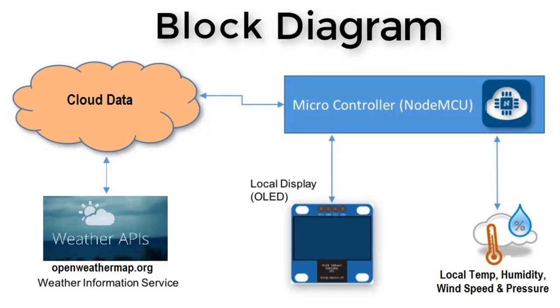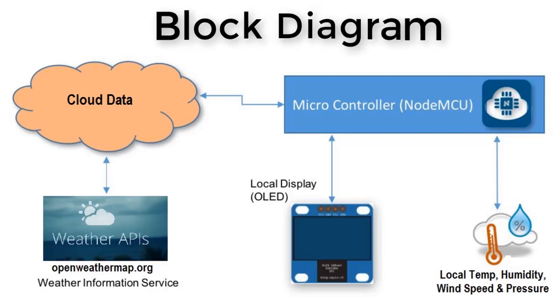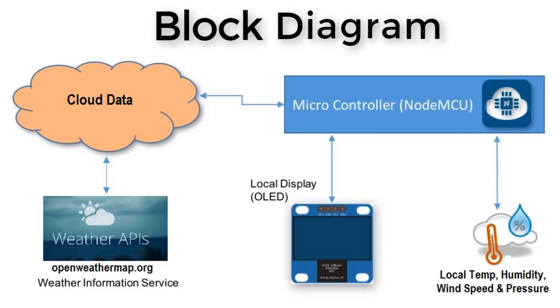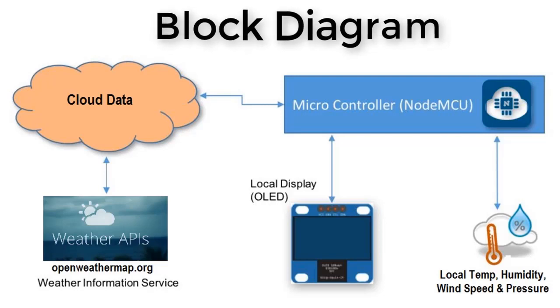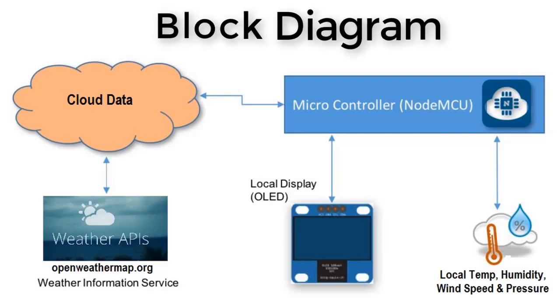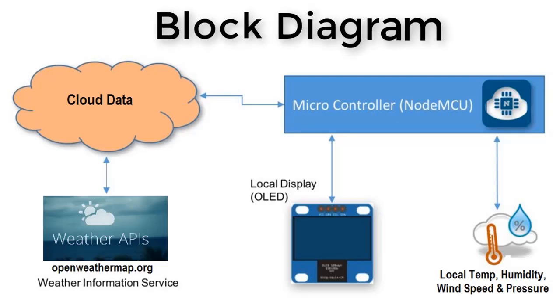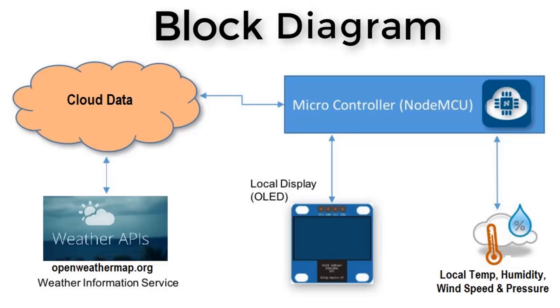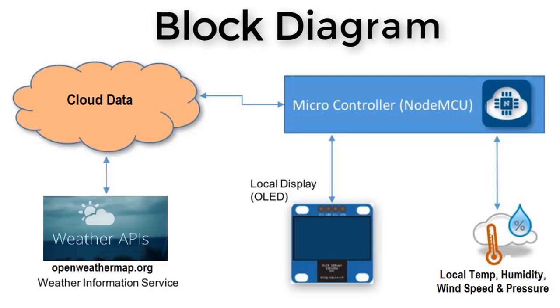This is the block diagram. OpenWeather.org is an online service which uploads weather data for the entire world to the internet. This data is on the cloud, and the NodeMCU receives the data from the cloud. The local temperature, humidity, wind speed, and pressure are displayed on a 128x64 OLED display. The data from the cloud is retrieved by NodeMCU and displayed on the OLED display.